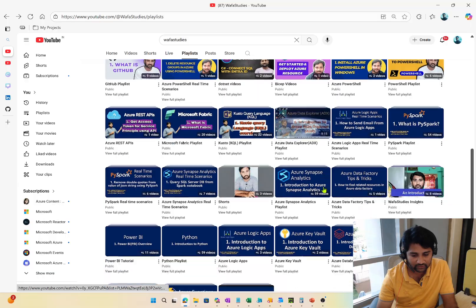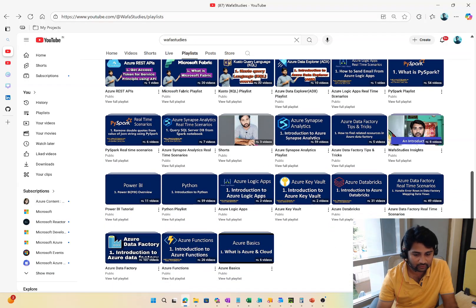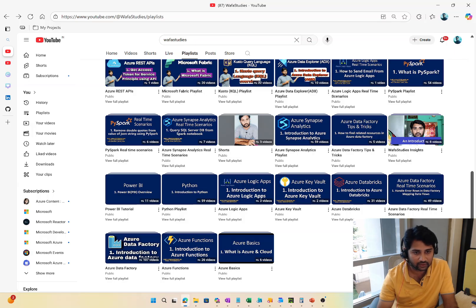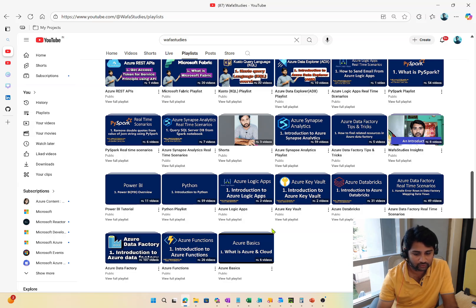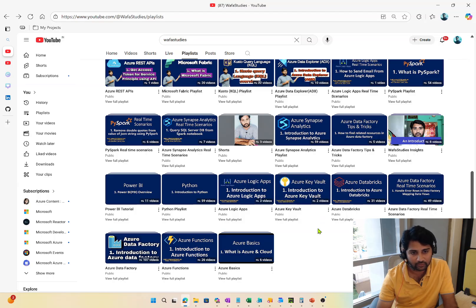I think this will help you know where to start. Also, Logic Apps is important. It is not specific to data engineering — whatever role you work in on Azure, you will use Logic Apps. Try to watch those as well as a complementary addition.